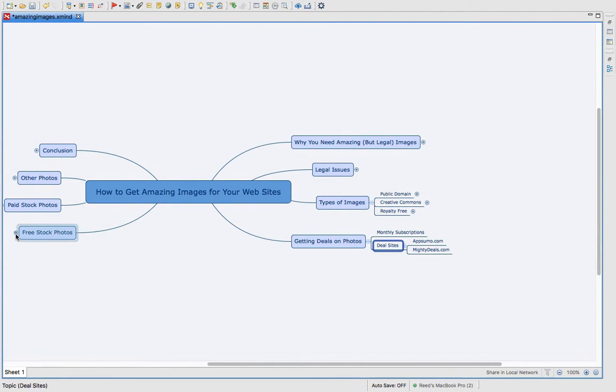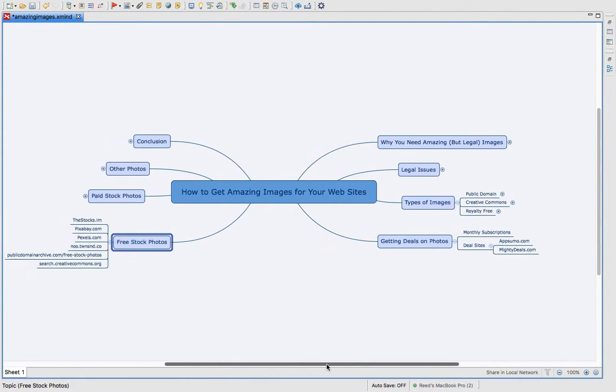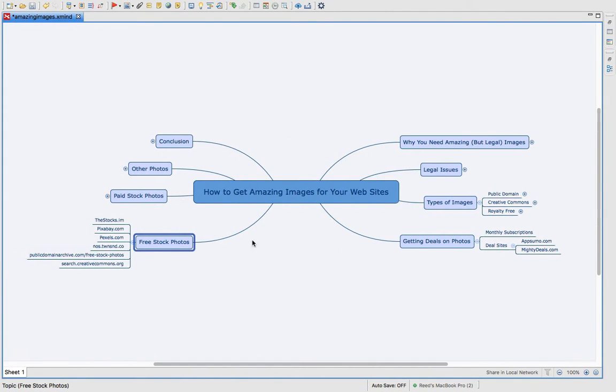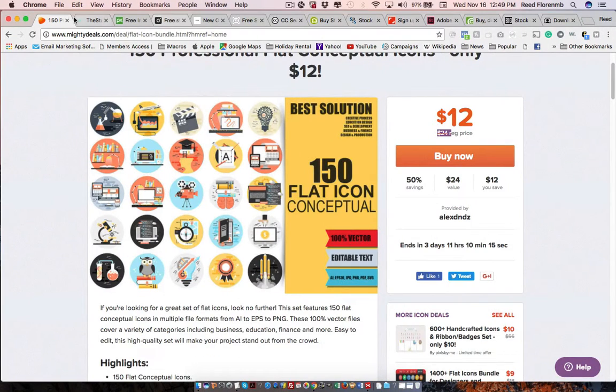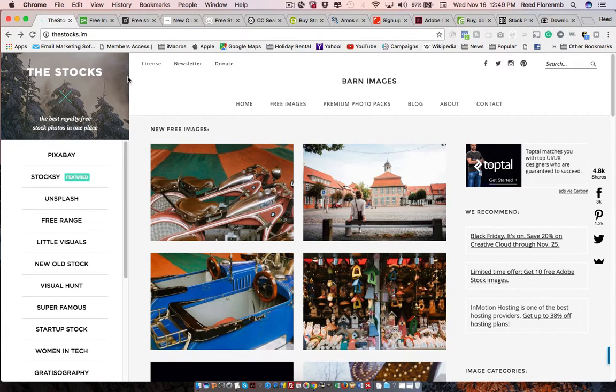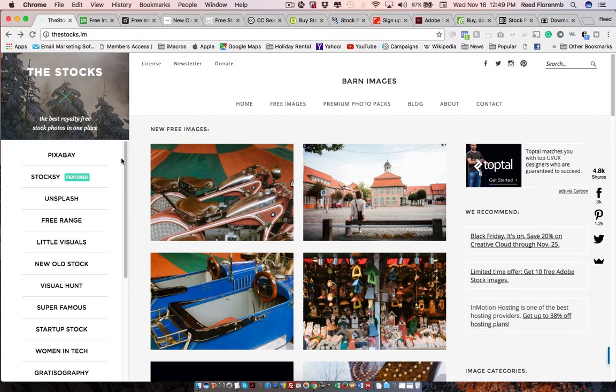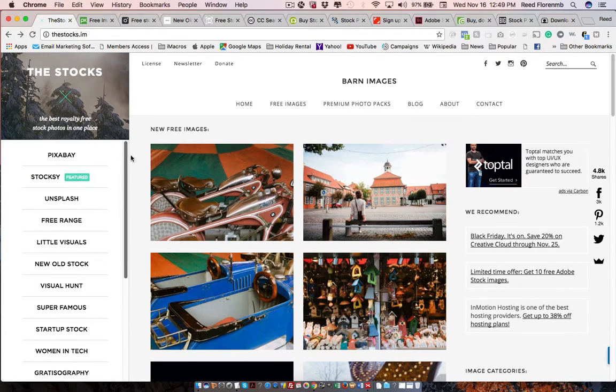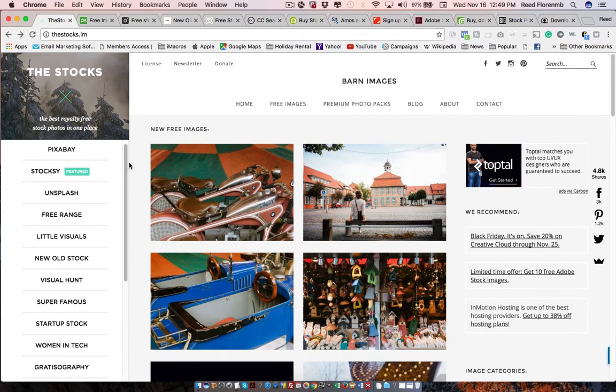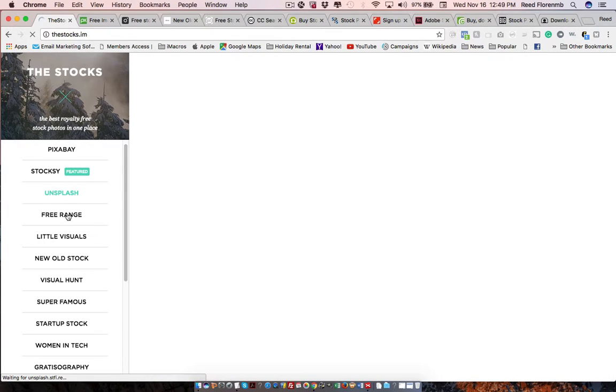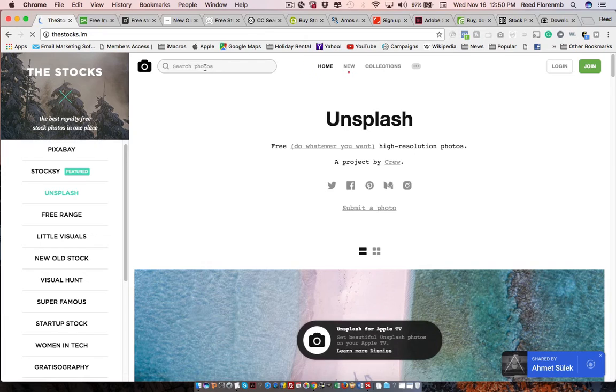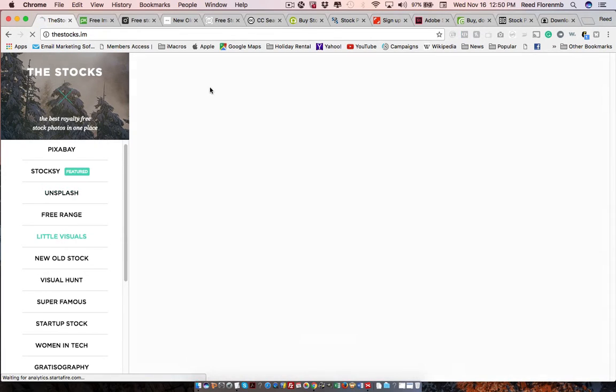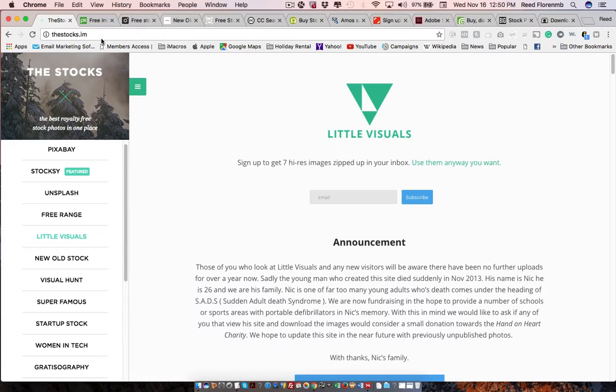Now there's a bunch of free stock photo websites. I'm going to go and show you those. The stocks is a site that lets you search a bunch of different free stock photo websites. All you do is you click on the website here and it will give you the ability to search. And you can find what you're looking for. So it's a nice way to get stock photos all in one spot.